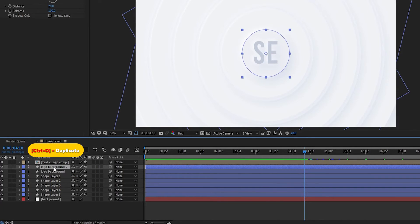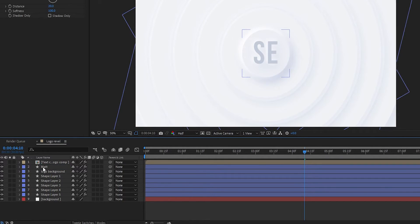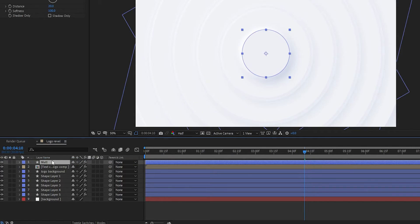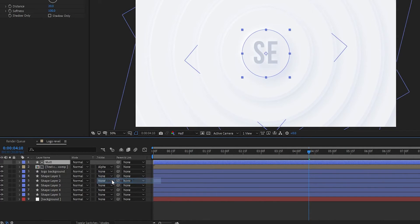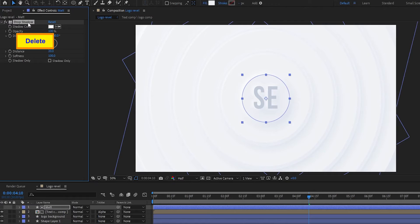Press Ctrl plus D to duplicate the Logo Background layer and name it 'Matte'. Set it above the text layer. Set the Text Comp's track matte to Alpha Matte, then delete the drop shadow from the Matte layer.